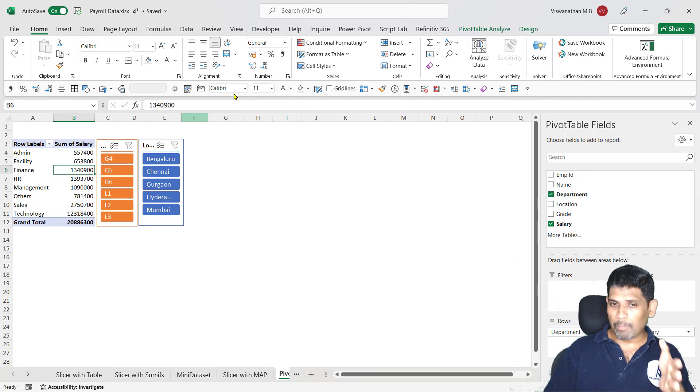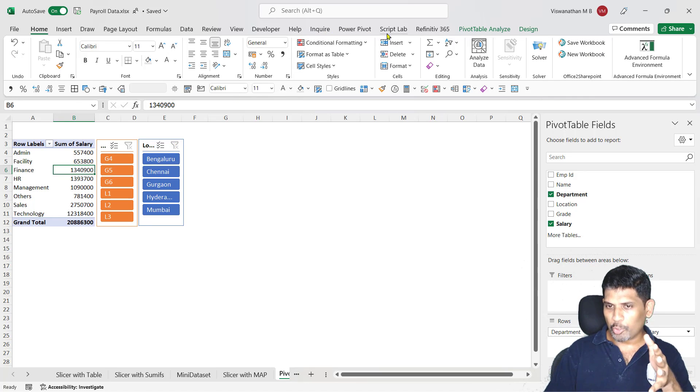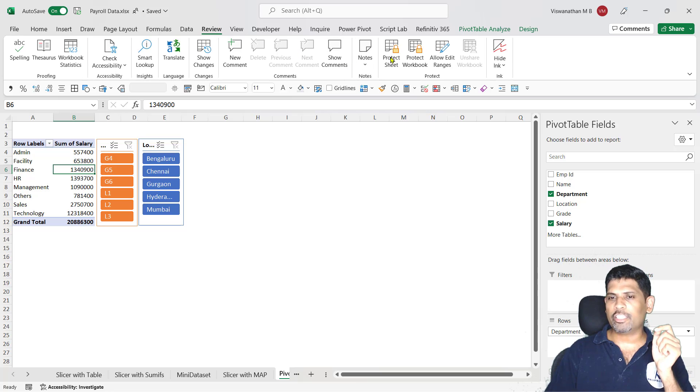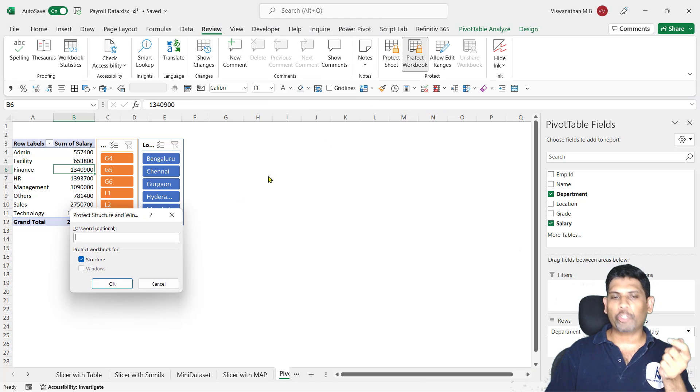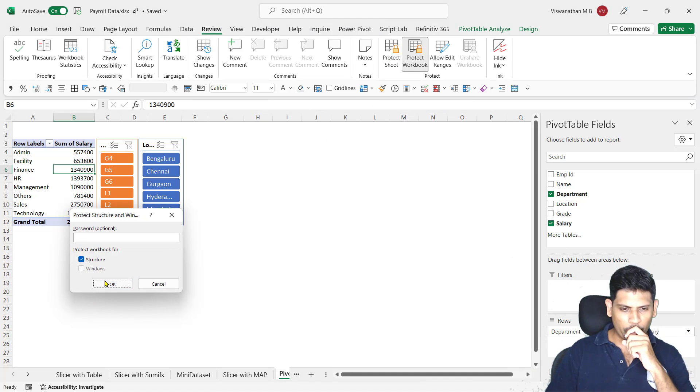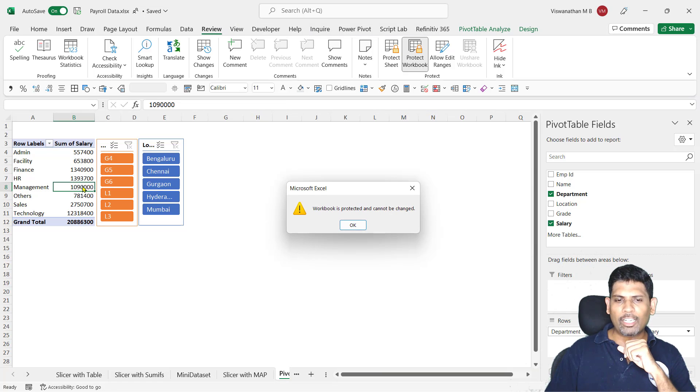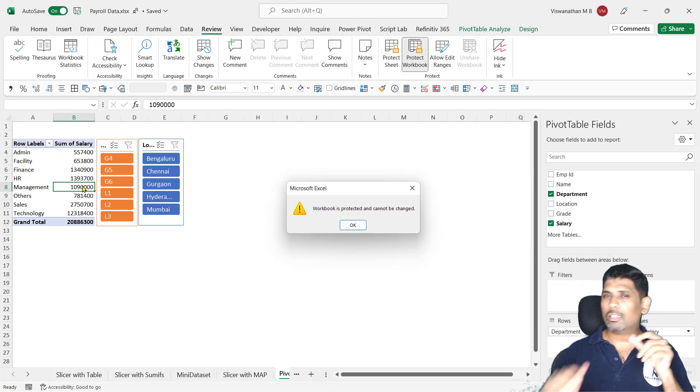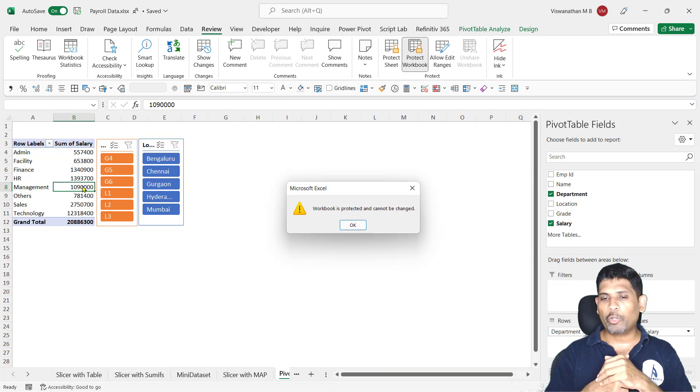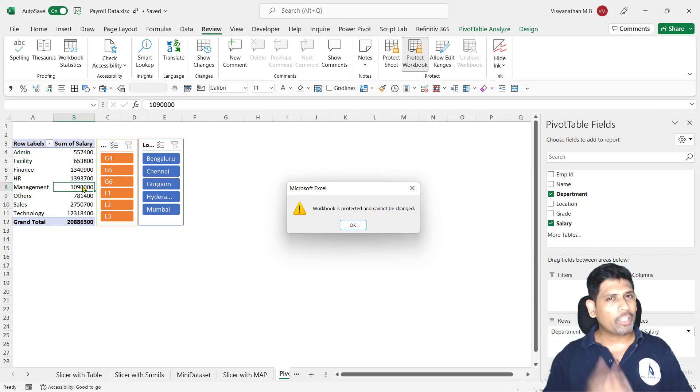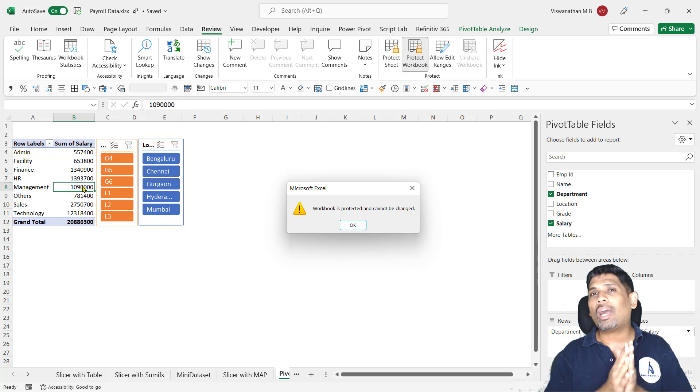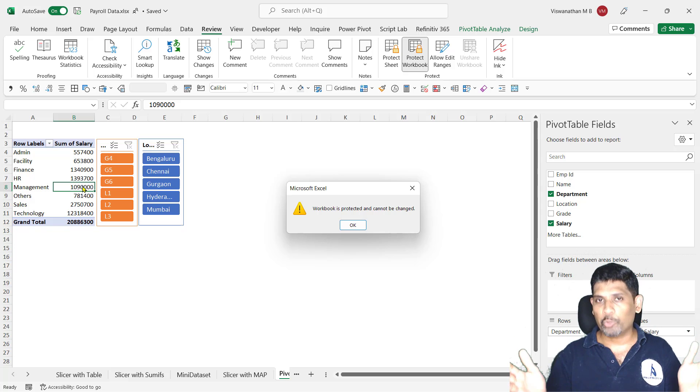And one more thing is, this double clicking feature is not going to work in case for any reason you want to protect your workbook. So let me protect the workbook here. So when the workbook is protected, if I try double clicking, it's not going to allow me to do that because in a protected workbook, you can't add any new sheet.